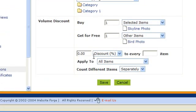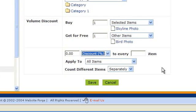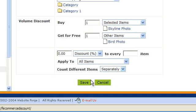This area is asking us what percent or dollar amount to every how many items. This is asking us what does this apply to. And here you can choose to count different items separately or together. When you're done, scroll down and click save.